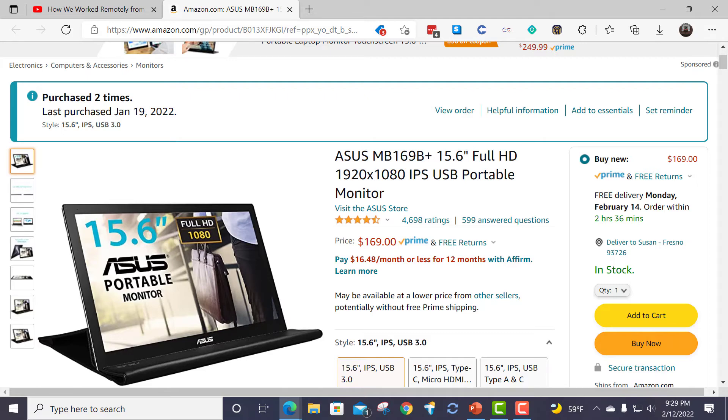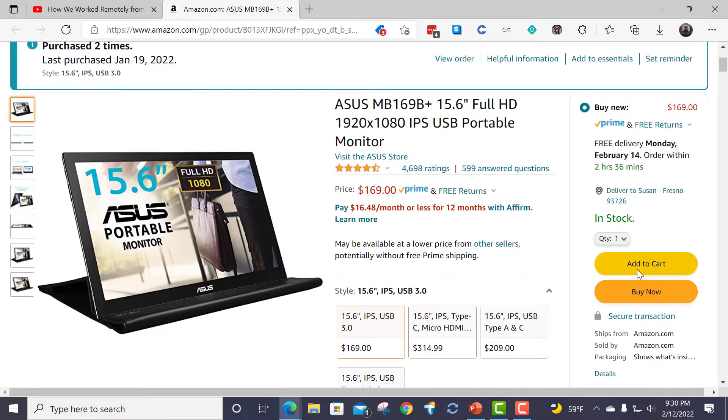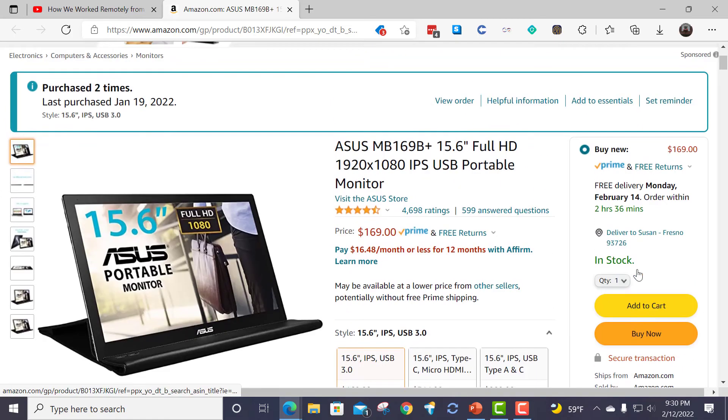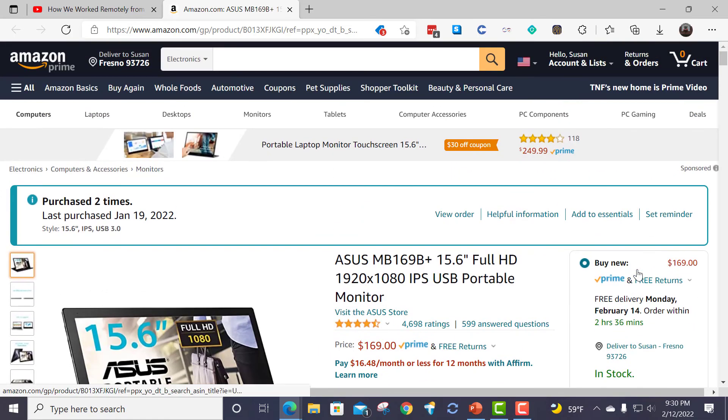And it's very, very portable and very small. You can also get different USB-C, different styles, but I just got a plain old USB.